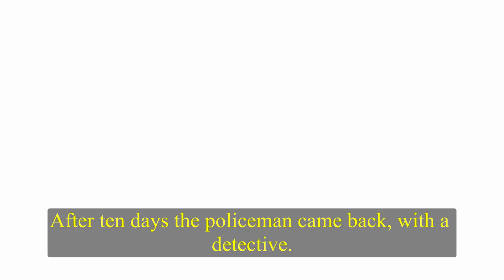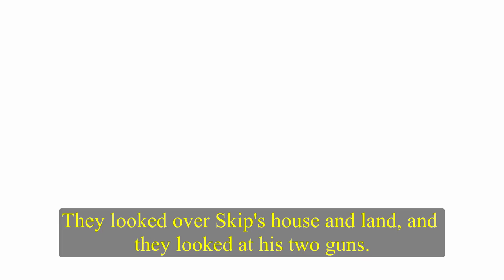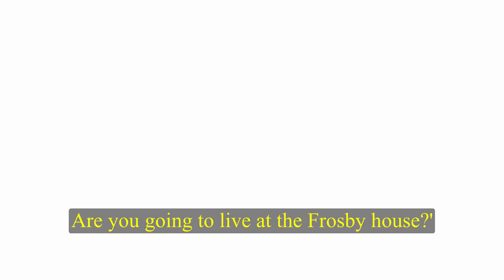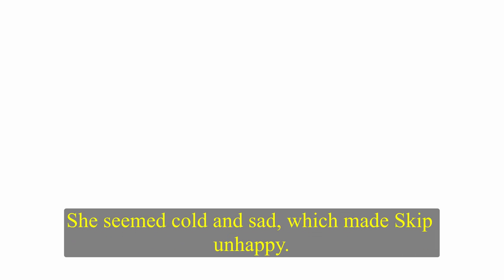After ten days, the policemen came back with a detective. They looked over Skip's house and land and they looked at his two guns. They didn't find anything. That evening, Maggie came to see him. She and Pete were at the Frosby house. It was hard for Skip to believe she was married. It had all happened so fast. Pete's very worried and upset, she said. Was Mr. Frosby unhappy when he visited you? Skip laughed. No. Very cheerful. And pleased with the marriage. Are you going to live at the Frosby house? Yes. I'll take some things back with me. She seemed cold and sad, which made Skip unhappy.